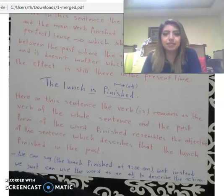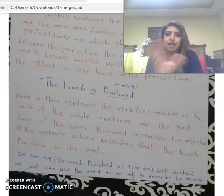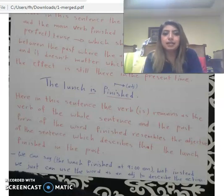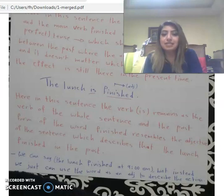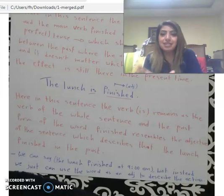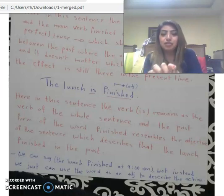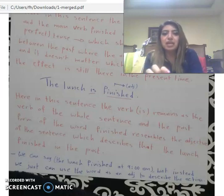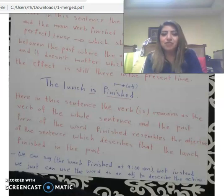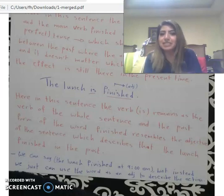Let's continue. Here we have the sentence: 'The lunch is finished.' Here, 'finished' is the adjective. The verb of the whole sentence is 'is,' and 'the lunch' is the subject. 'Finished' is the past form that resembles an adjective, describing that the lunch finished in the past.